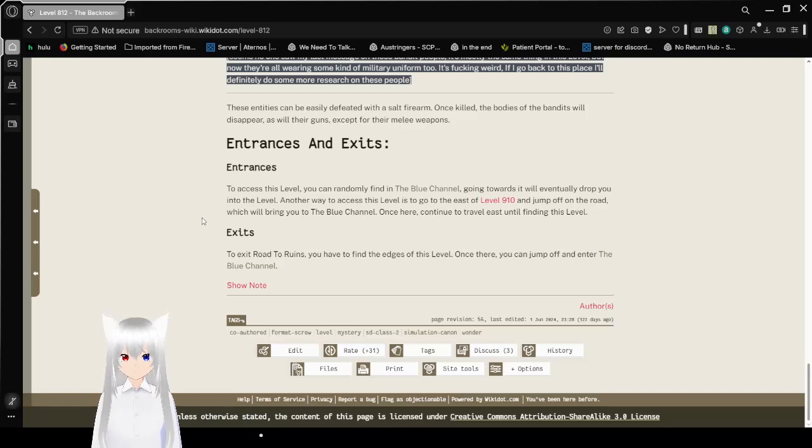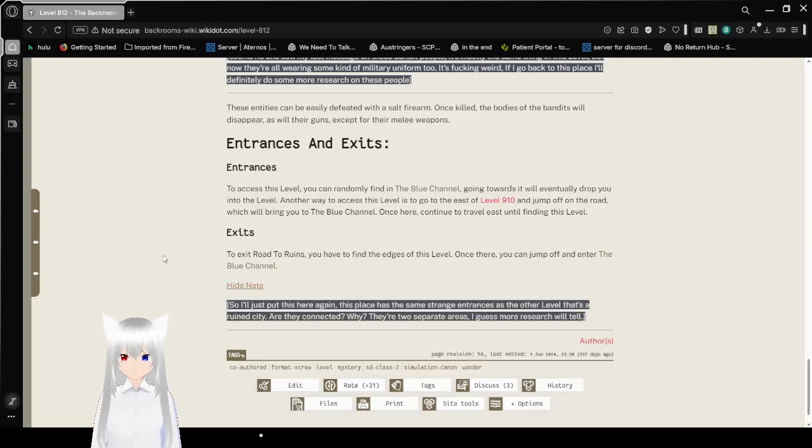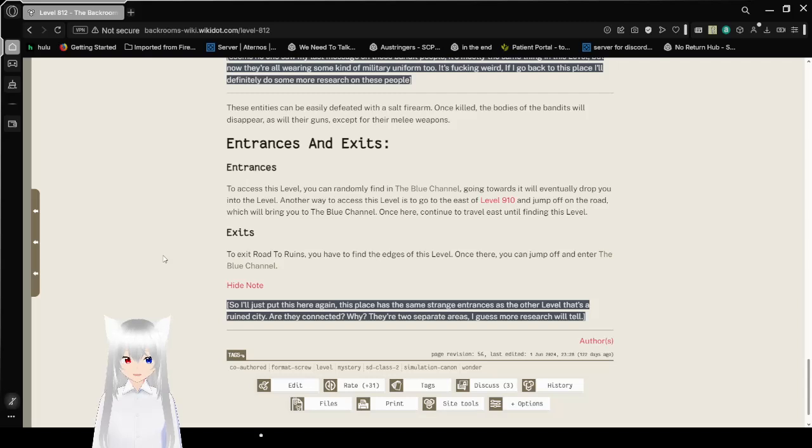Exits. To exit the road out to ruins, you'll have to find the edges of this level. Once there, you can jump off and enter the blue channel. So I'll just put this here again. This place has the same strange entrances as the other level that's a ruined city. Are they connected? Why? There are two separate areas. I guess more research will tell.